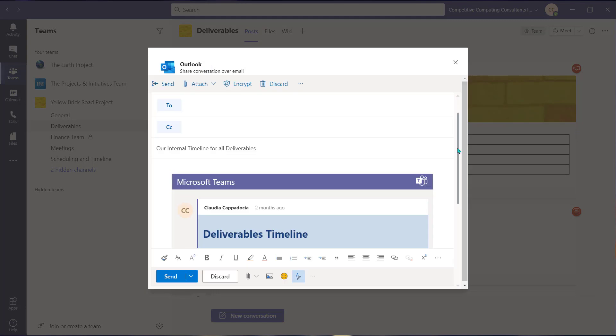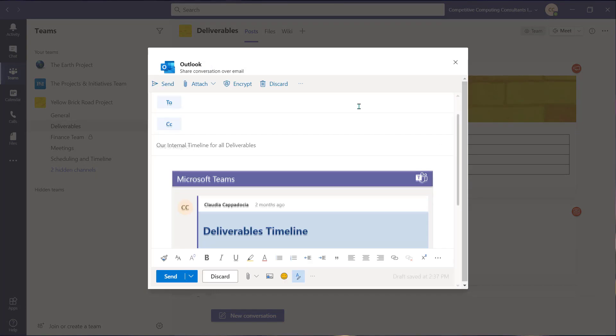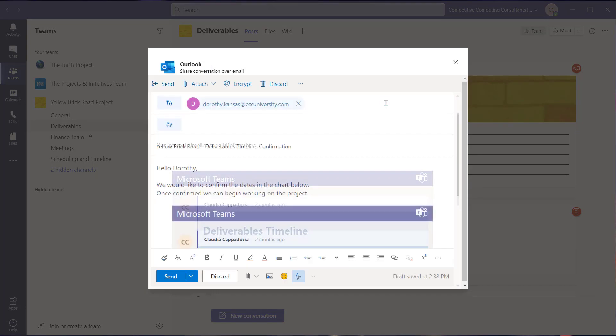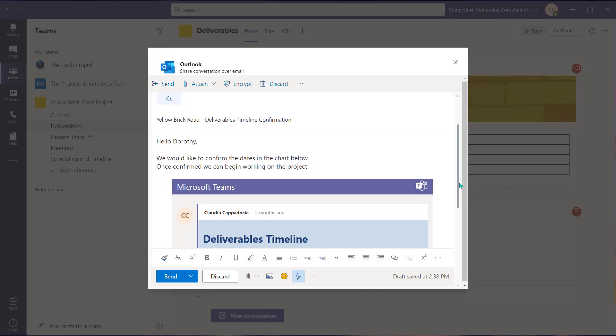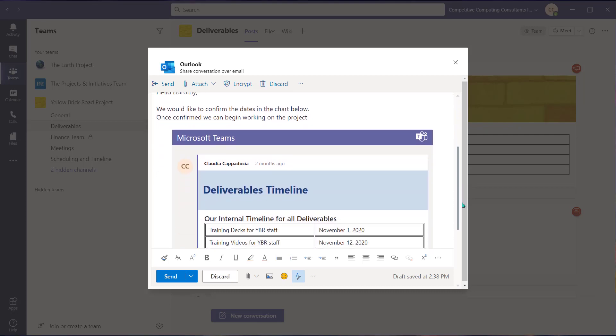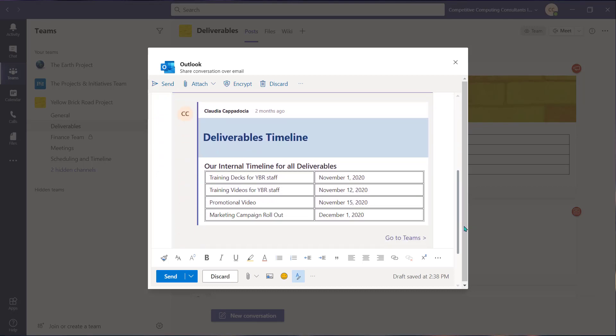The post is going to be placed into the body of a new email and you can add your recipients. You can now send that email with that Teams post outside of the Teams environment.